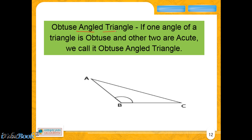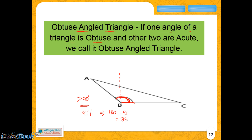In an obtuse angled triangle, one of the angles is obtuse — meaning it is greater than 90 degrees. So angle ABC, for example, is greater than 90 degrees. If one angle is, say, 91 degrees, the sum of the other two will be 180 minus 91, which is 89 degrees. So neither of the remaining two can ever be 90 degrees or more, which means those other two angles have to be acute angles.